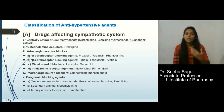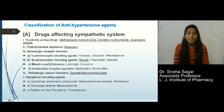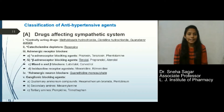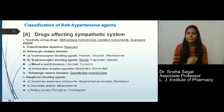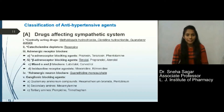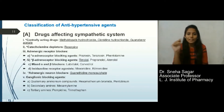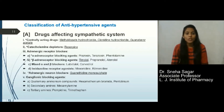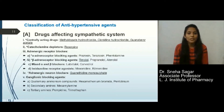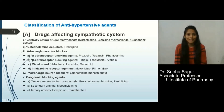Here is the classification of antihypertensive agents, divided into various classes. In your syllabus, some drugs are incorporated from these classes. I have highlighted star marks on the important drug classes for your examination and underlined the drugs already incorporated in your syllabus. Please do remember this classification.